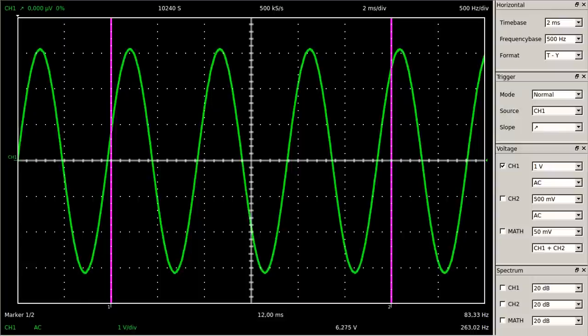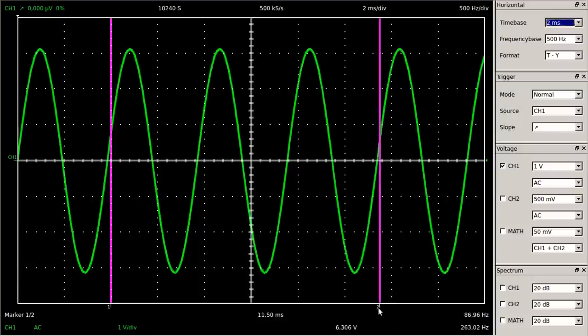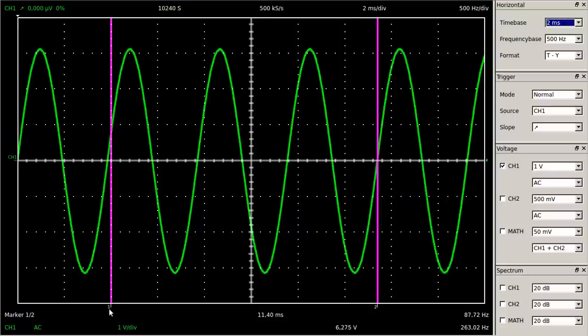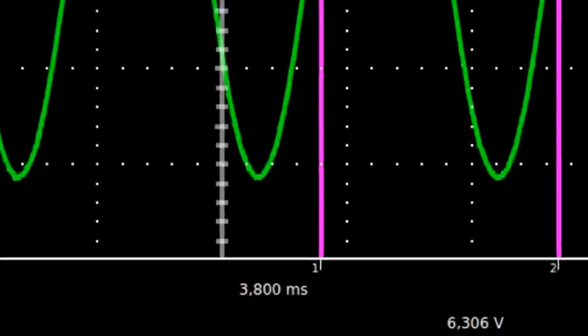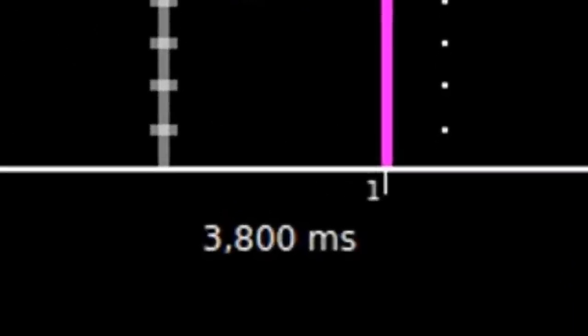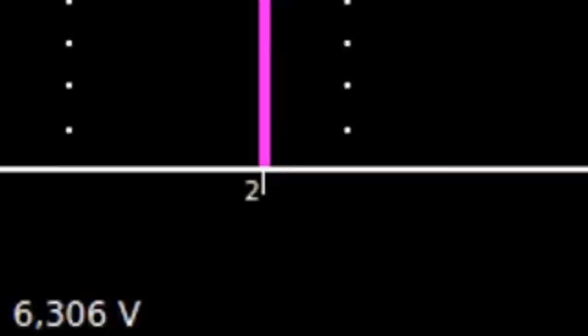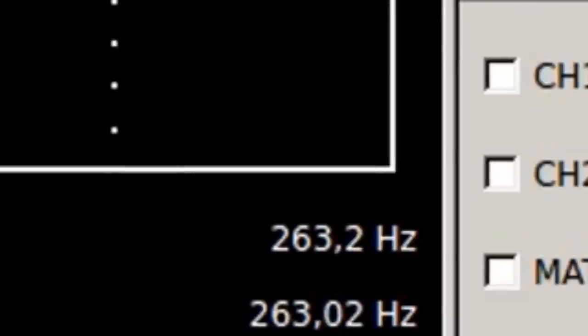Cursors are the second measurement method for the period of the signal. You must align the cursors with the exact waveform points intended — I am using two x-intercepts of the signal. The software calculates the period instantly, and the frequency is also calculated automatically based on the cursor positions. Once more we can read 263 hertz.